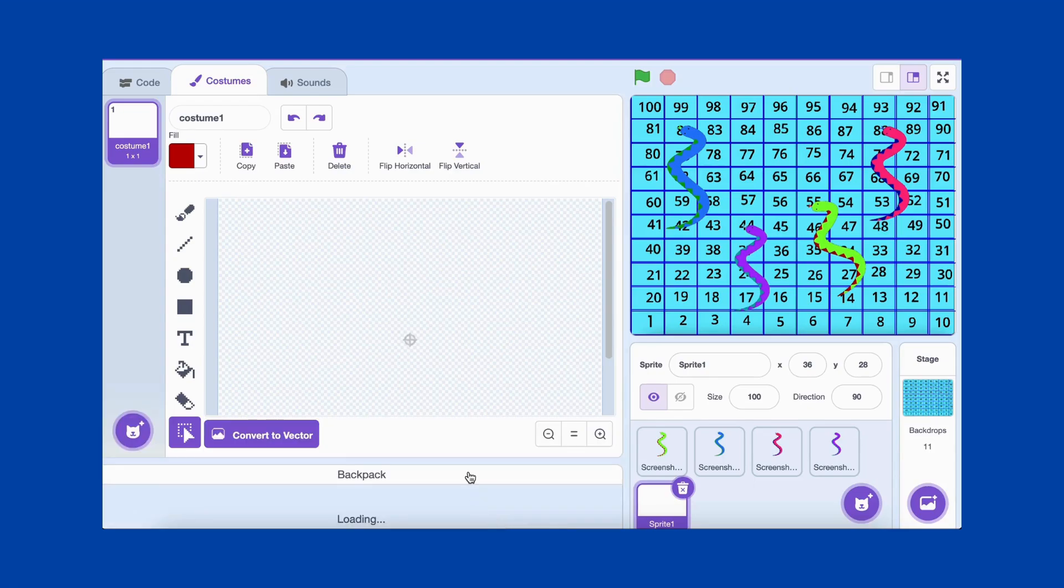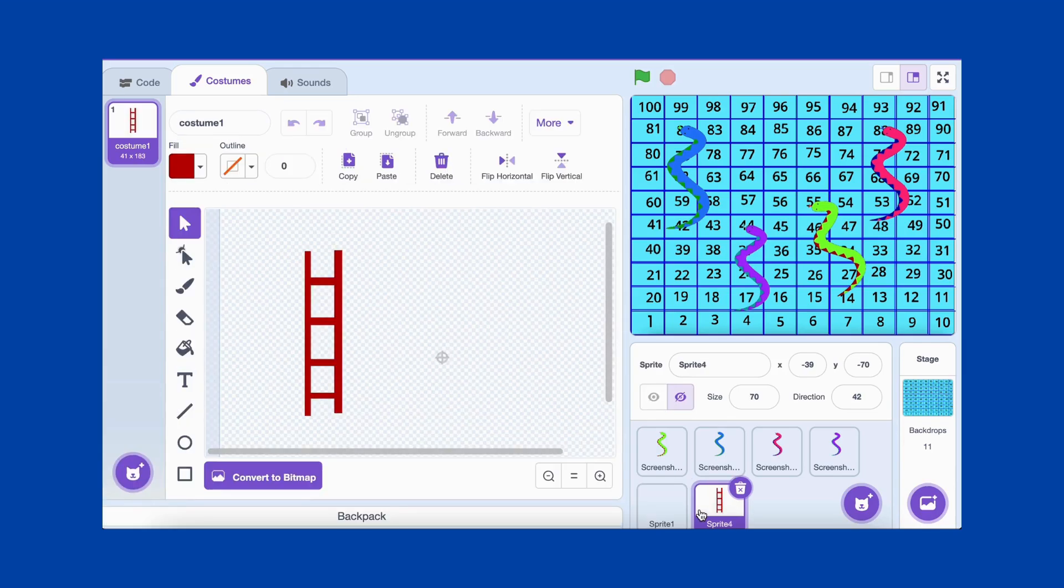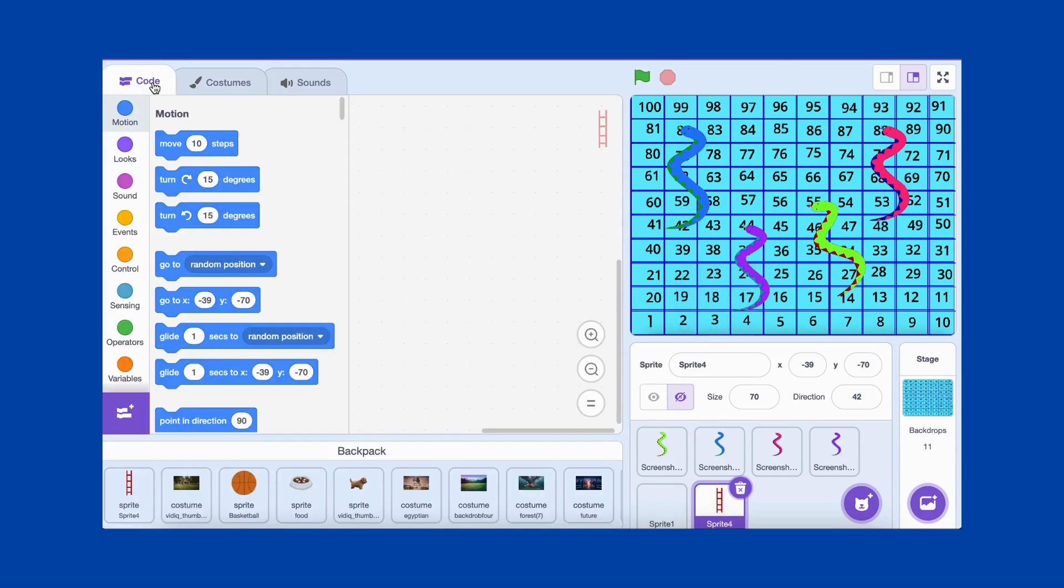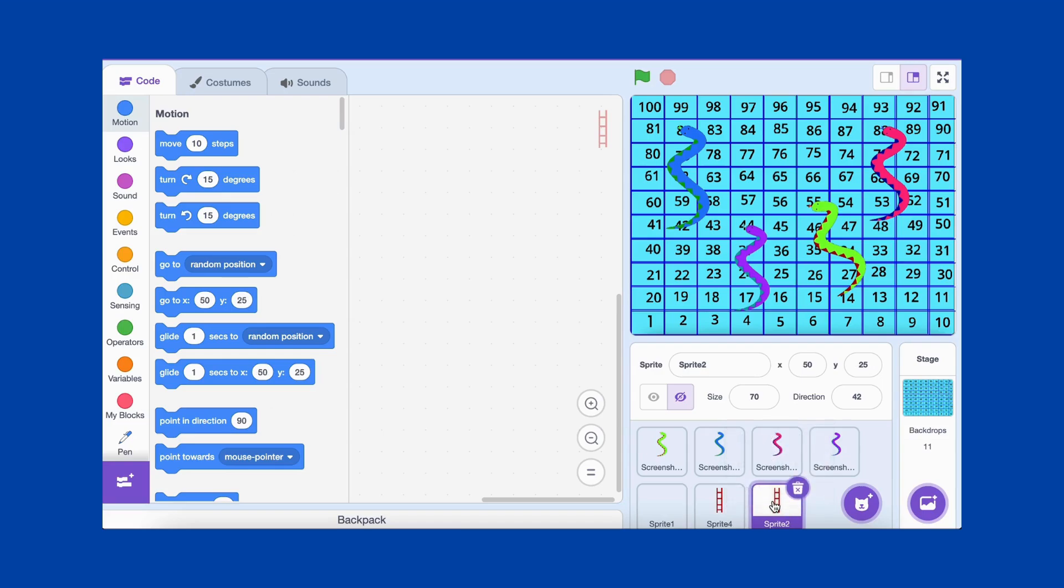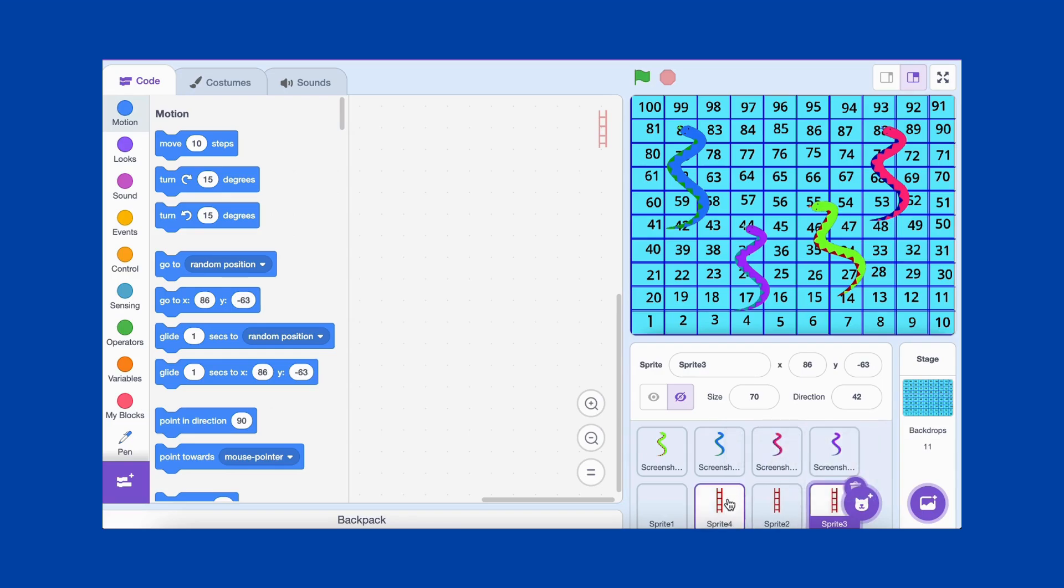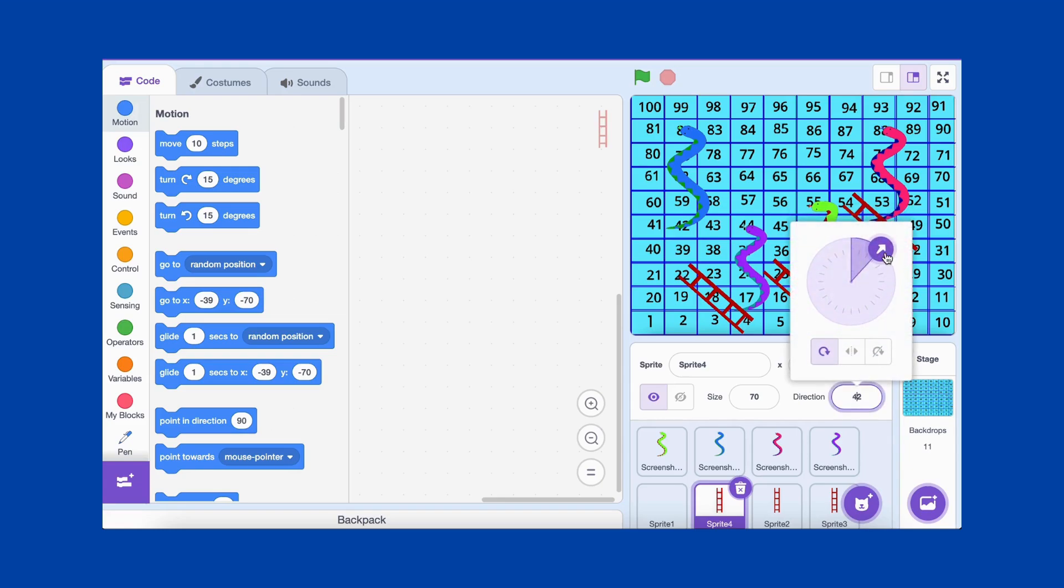Now it's time to add ladders. For this, we'll use Scratch's Paint Editor. Click Paint to create a new sprite, then use the Line tool to draw a ladder. You can adjust the size, angle, and position of the ladders to make the game more engaging. For example, place ladders near the bottom of the board to help players climb higher quickly. Once the ladders are placed, the board is complete! And there you have it!